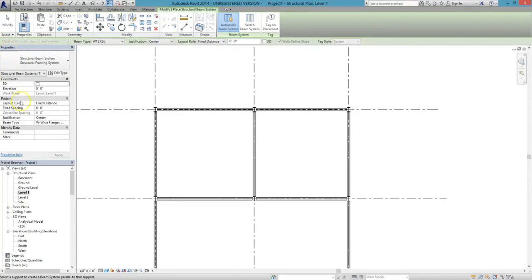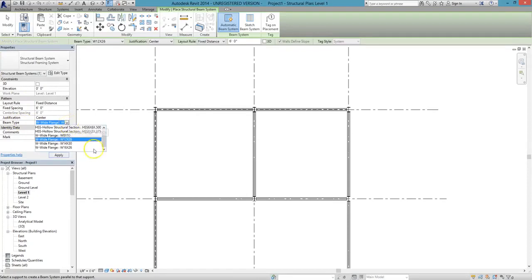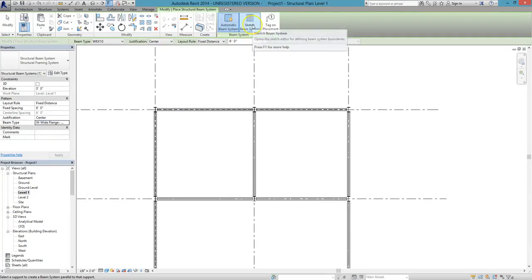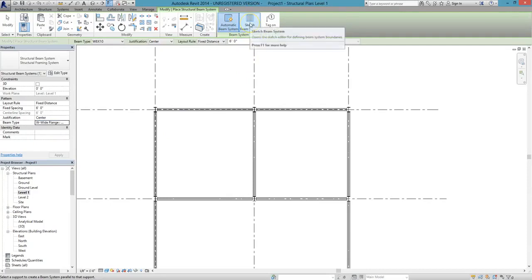Now we'll select which beam type we want to use in the system from the Properties window. We'll go with a smaller wide flange, which in this case is called W8x10. From the Beam System panel, we'll click the icon that says Sketch Beam System.